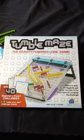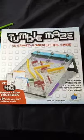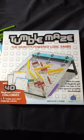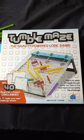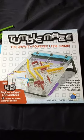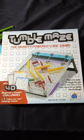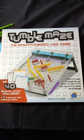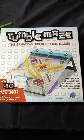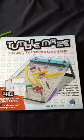Hey everyone, Robin with Discovery Toys again, and today we're going to talk about Tumble Maze, one of our new products for this year. Tumble Maze is suggested for age eight and up. It comes with 40 challenge cards that look like these.